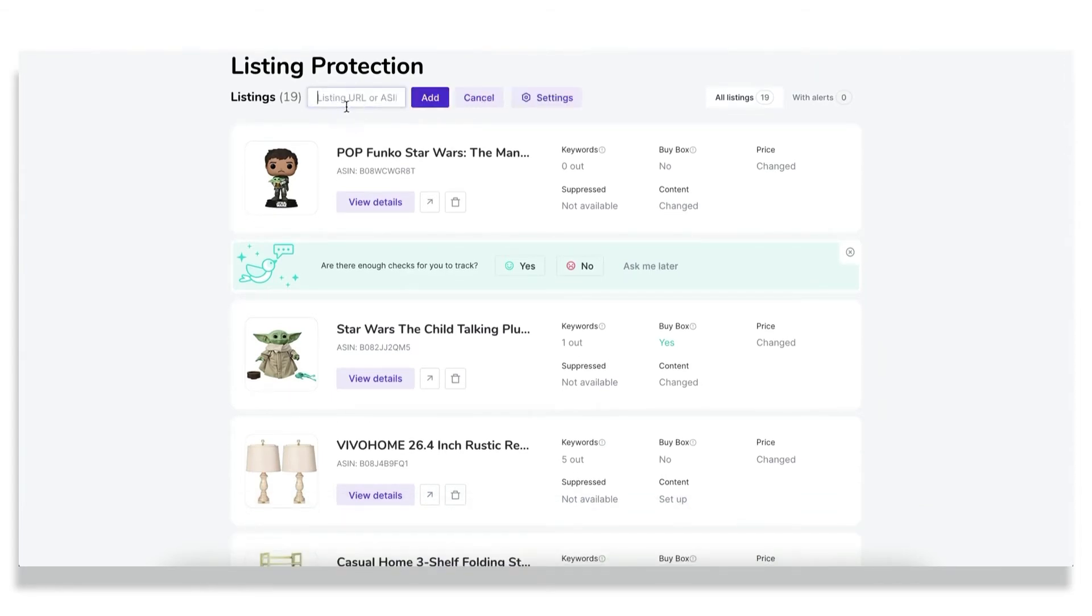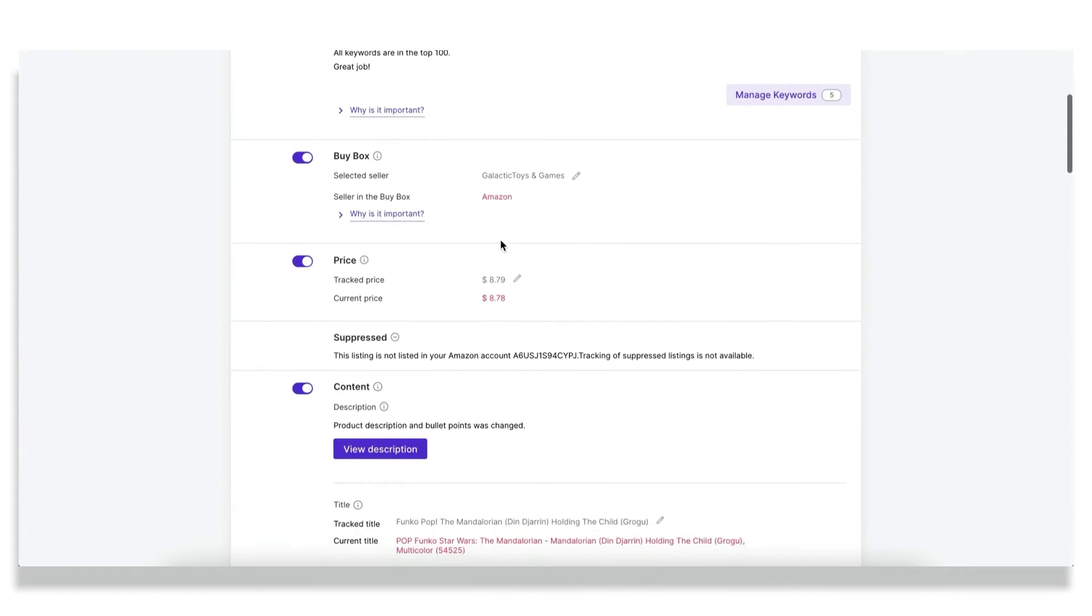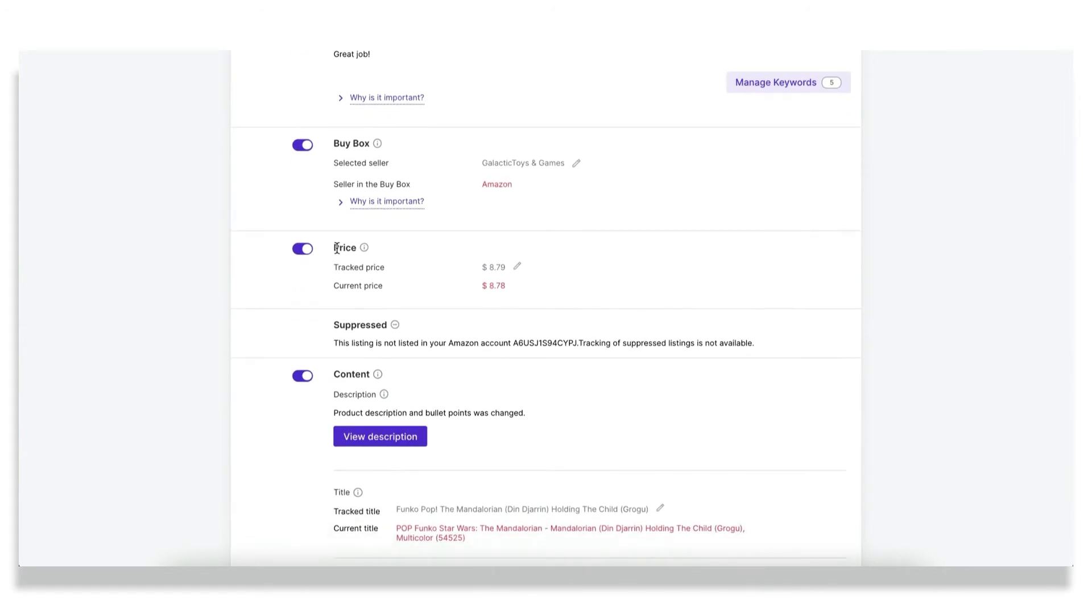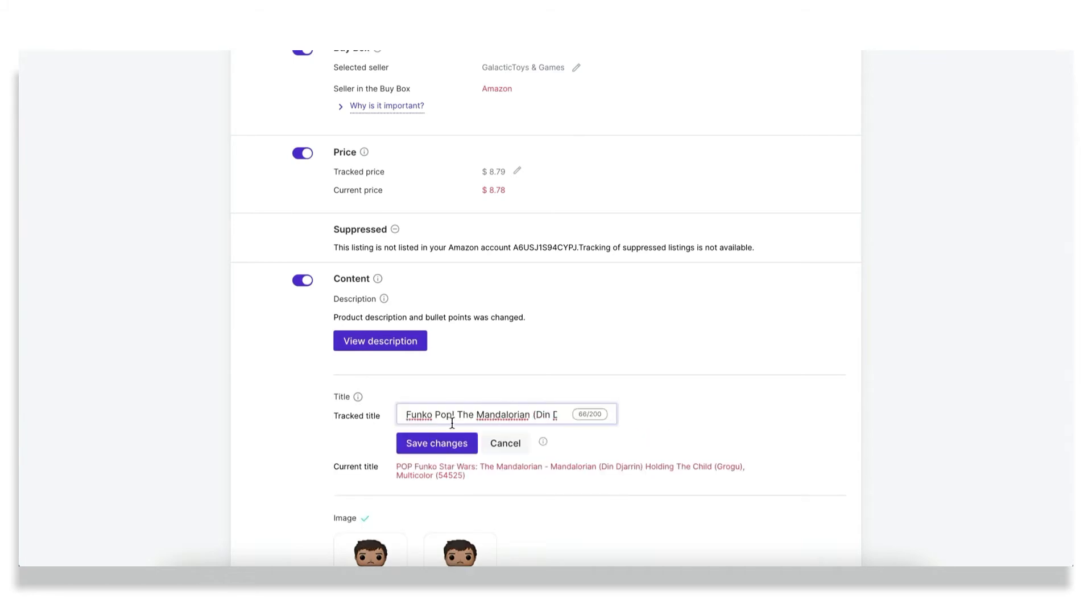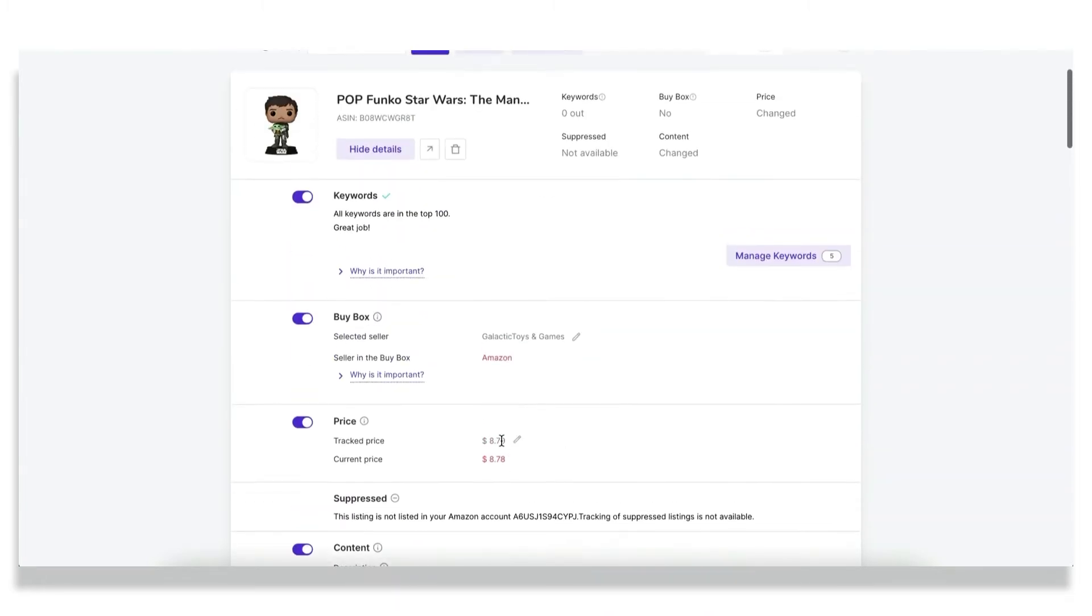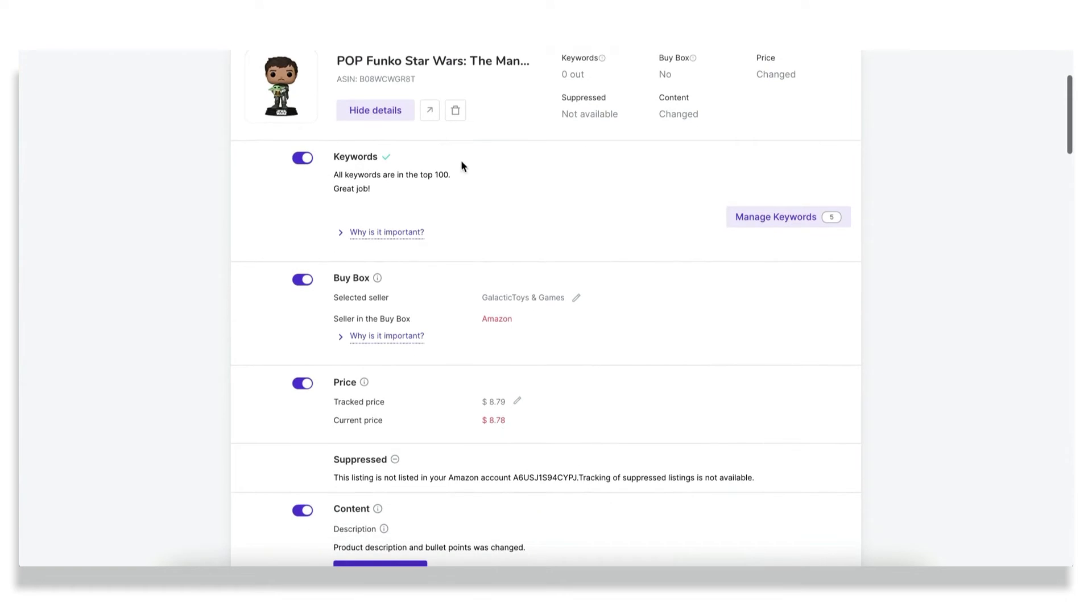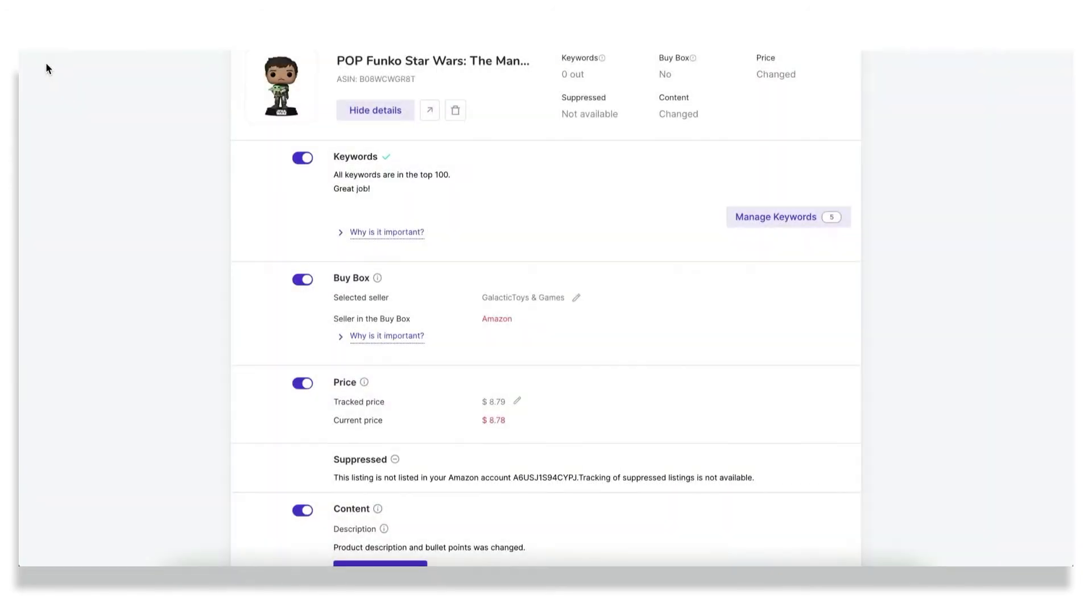To start again at the ASIN and for your convenience, some parameters will be pre-configured for you. They are price and content, which is description, title, and image, but you can also change the tracked parameter to your desired option so that you could track this particular variant. The other parameters that can be tracked are keywords. So if some of the keywords that you have tracked here get out of top 100 and we don't find your listing in the first 100 results, you will get notified.